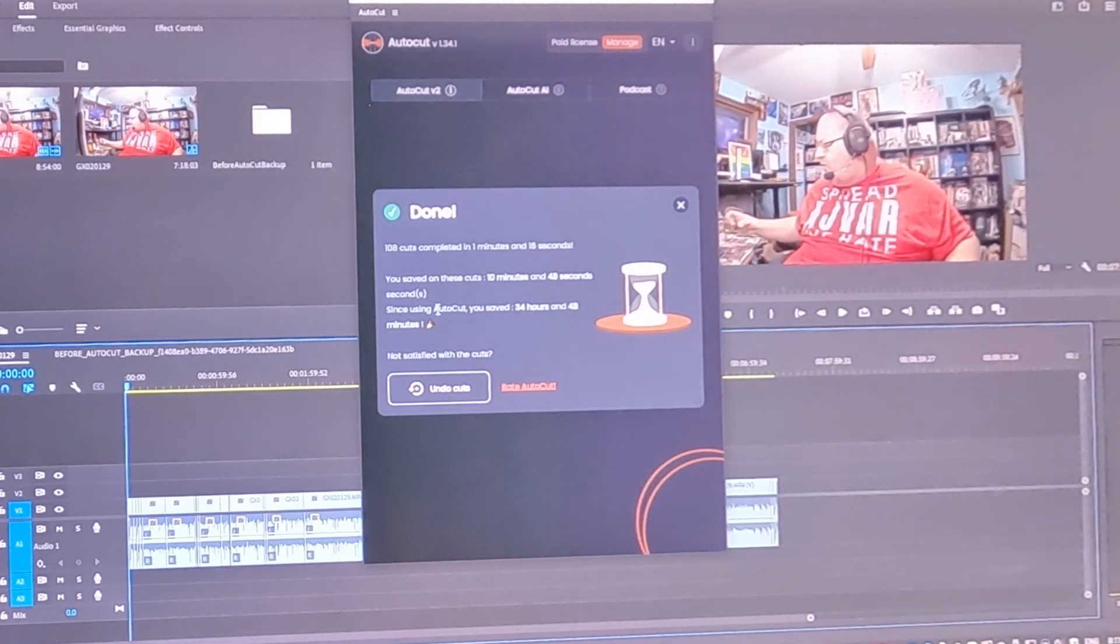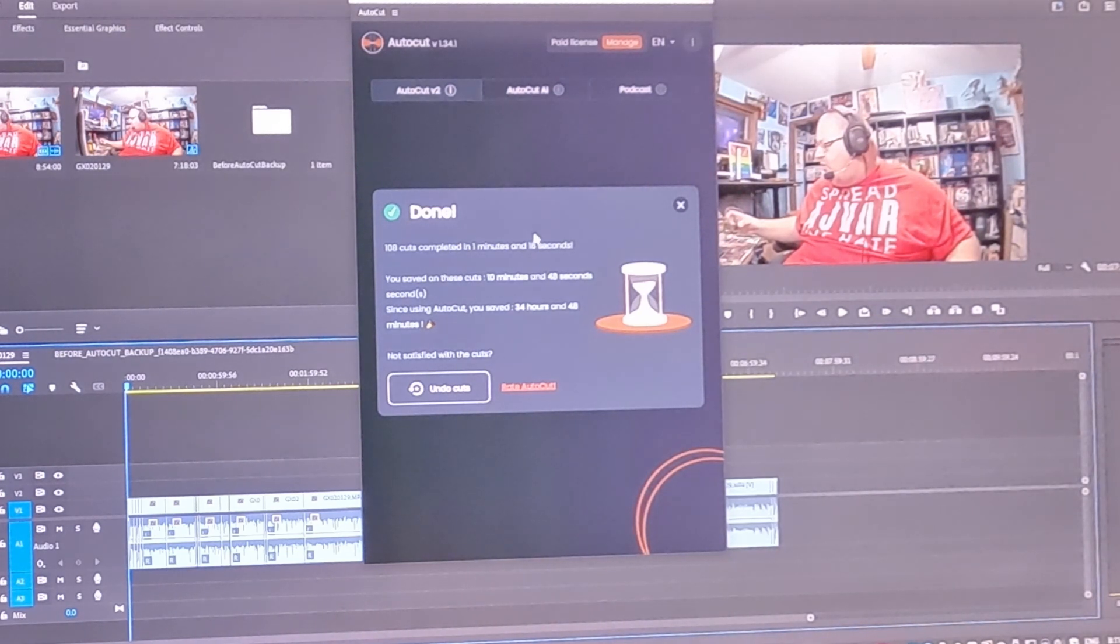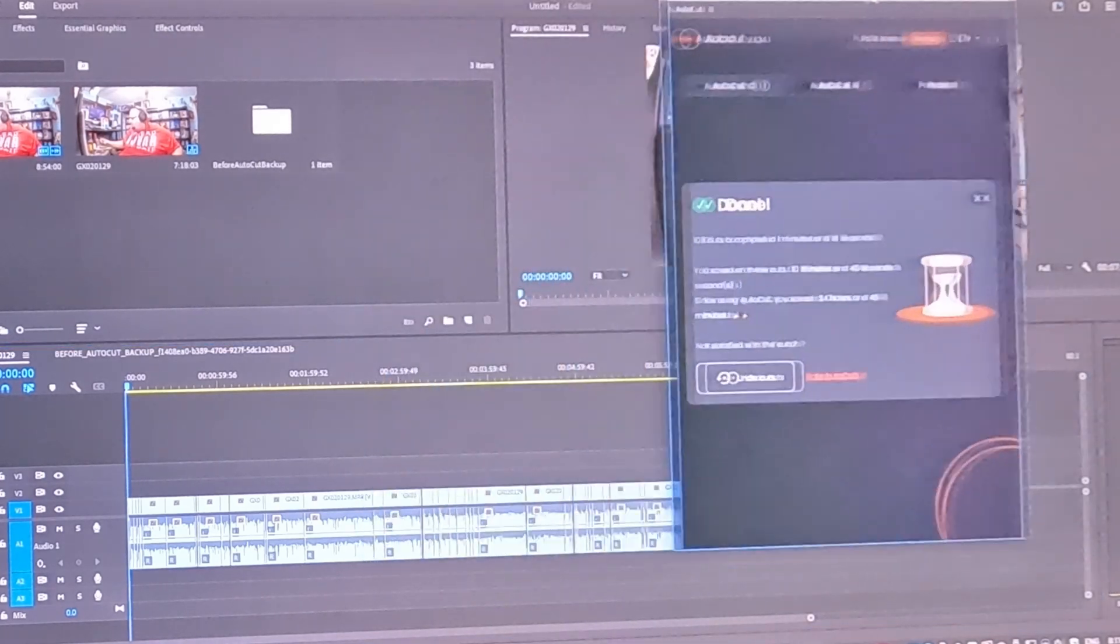seconds. I wasn't even done with my little spiel that I came up with. So right here, 108 cuts, right? You have the option to undo. So you see right here, it says since using AutoCut, you've saved 34 hours and 48 minutes. And look,